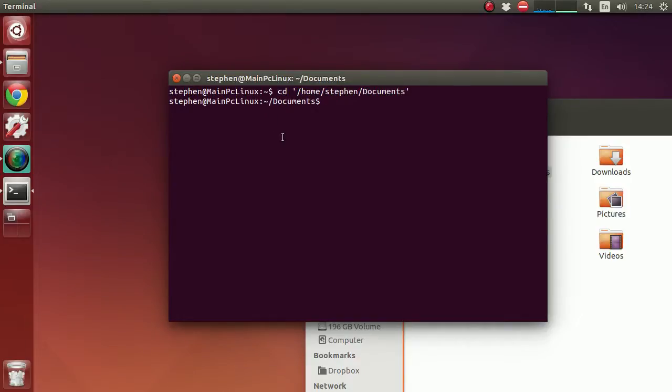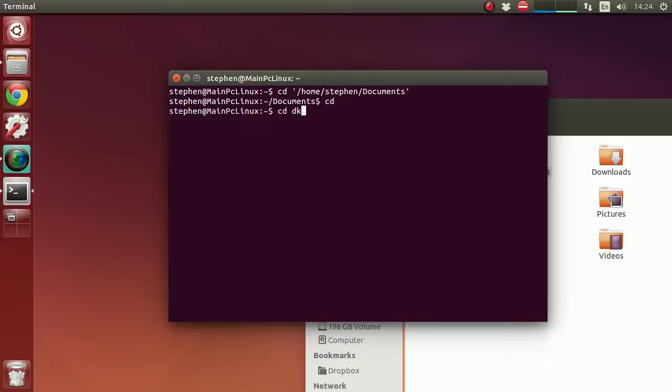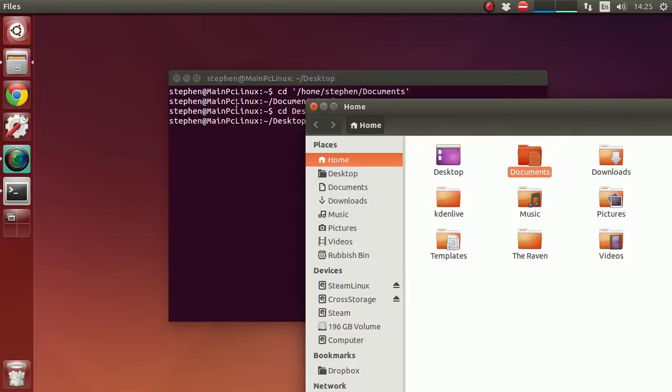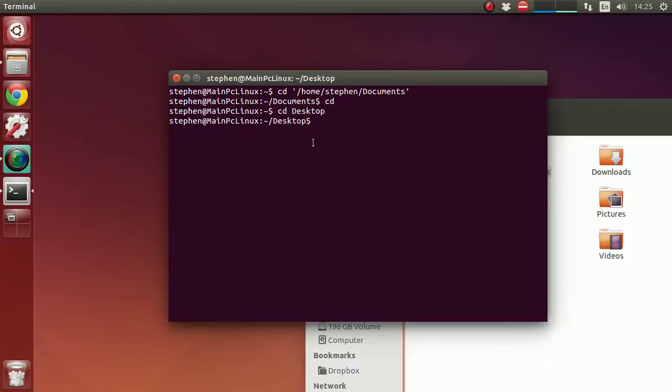But I actually want mine to be in Desktop, and it's got a capital D. So then what we want to do is actually create the link.